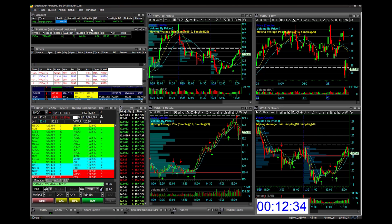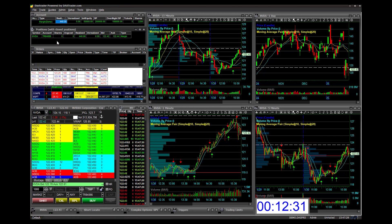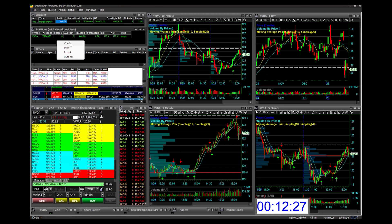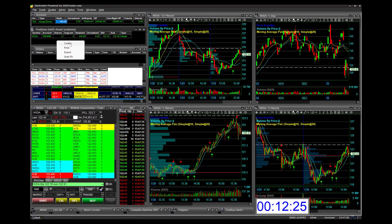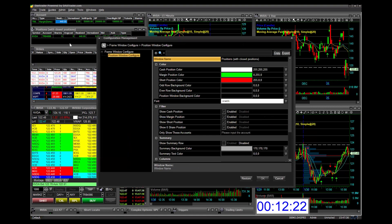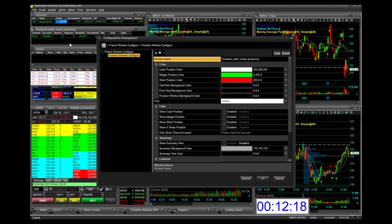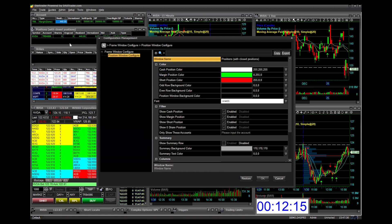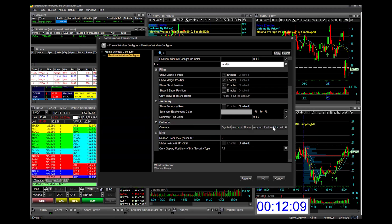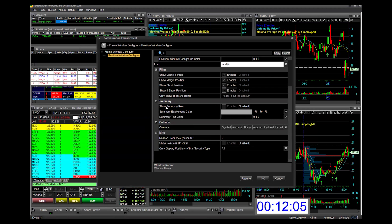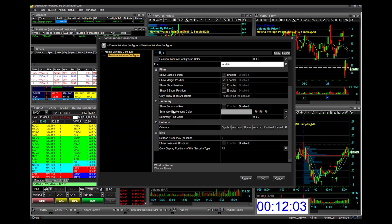Right-click on any window, bring up the menu, and go to Configure. You can configure the look and feel of that window any way you'd like — change colors, adjust columns. You can add or remove columns, and there are lots of different options to configure that particular window.